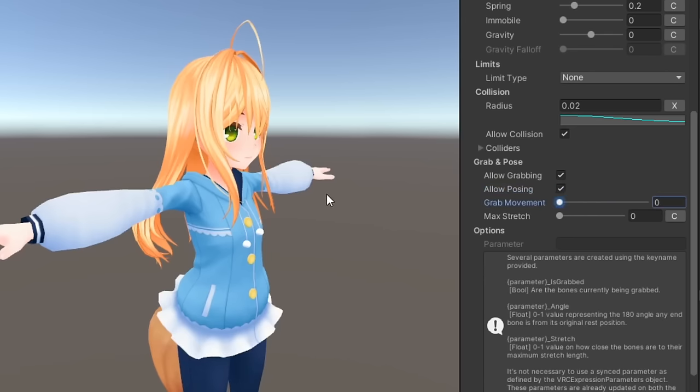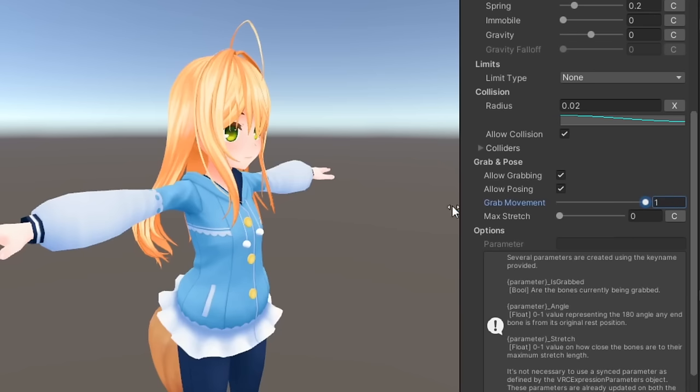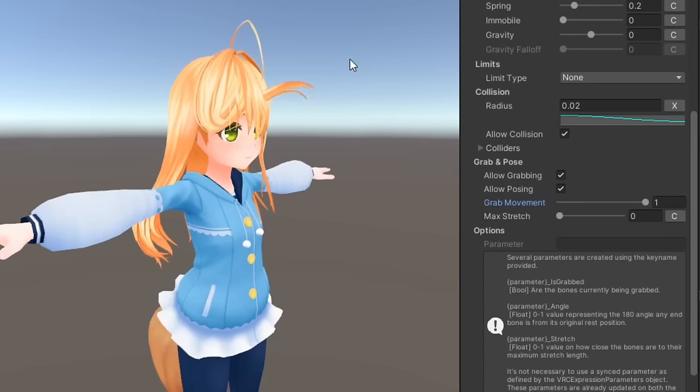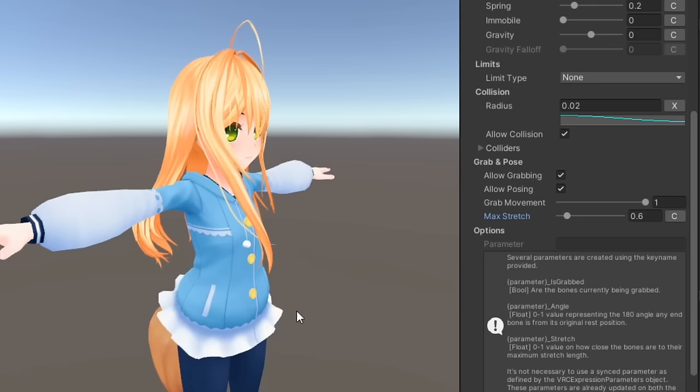A value of 0 will cause bones to use the pull and spring parameters to reach the grabbed position. A value of 1 means bones will instantly move to the grabbed position. Max stretch affects the maximum amount bones can stretch when being grabbed, based on each bone's original rest length.